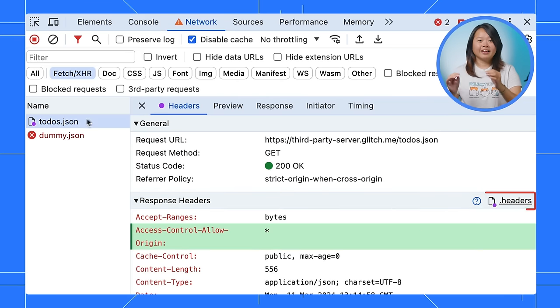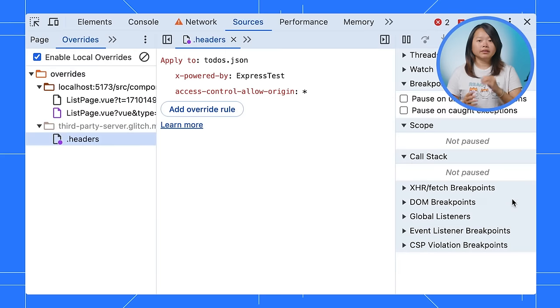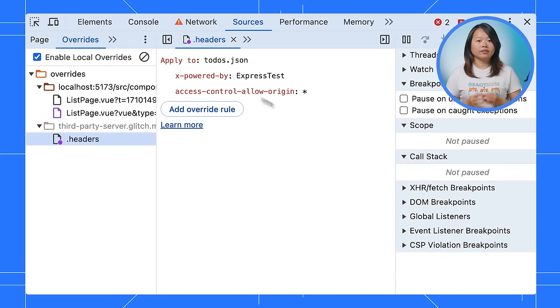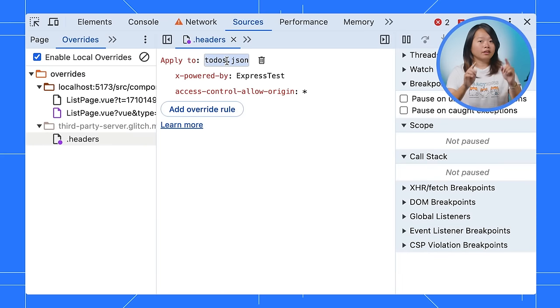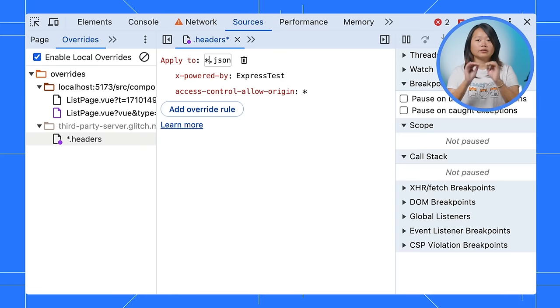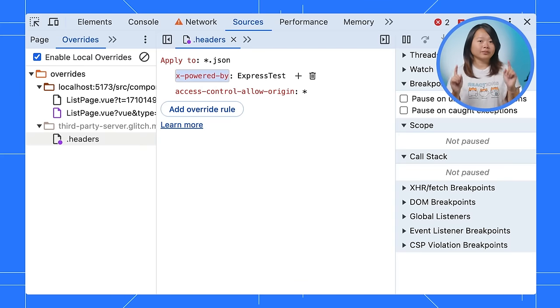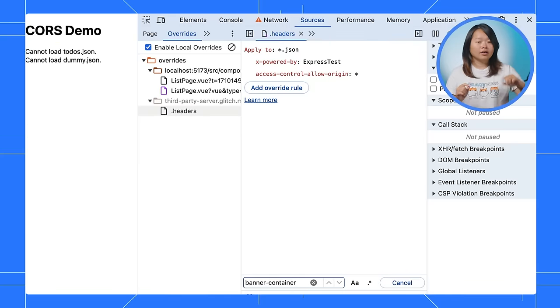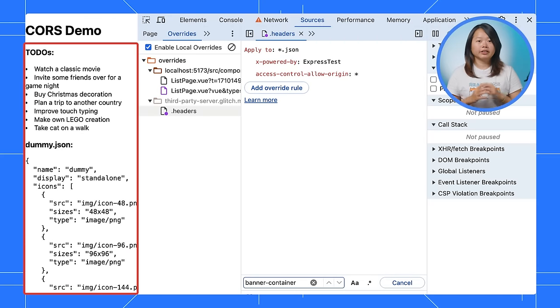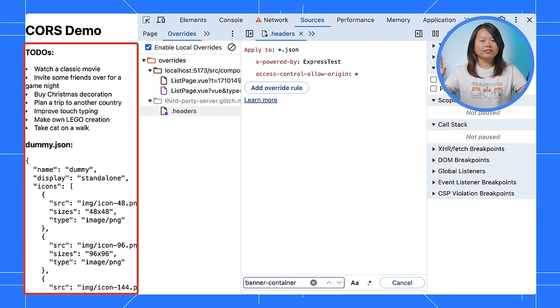Thankfully, the header configuration supports wildcard characters. Open the .headers file in our previous request. From here, you can change the rules to apply to all URLs instead of just one. Reload the page again and yay! You can see now both data are available.